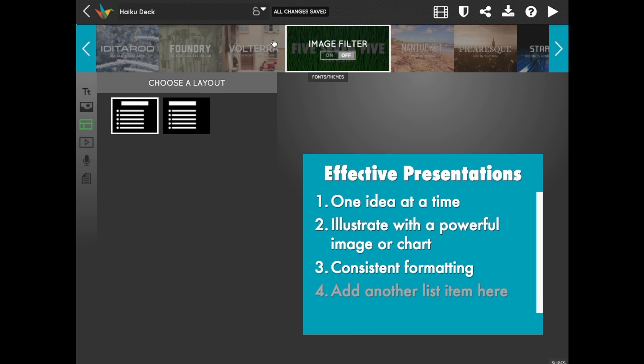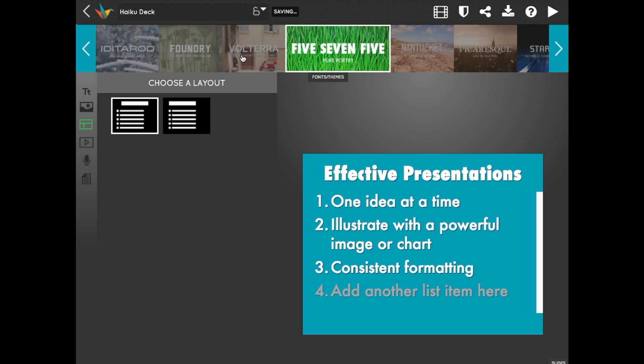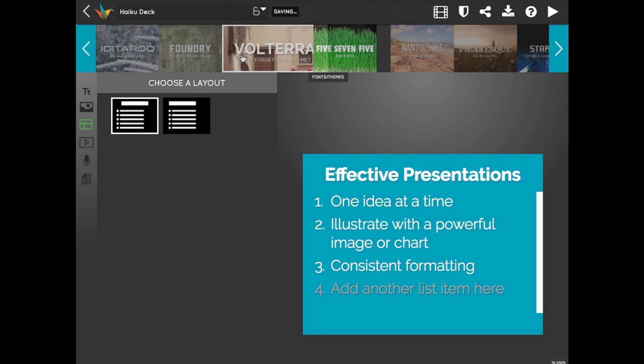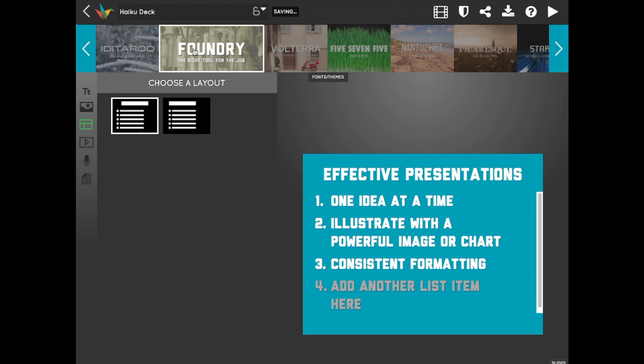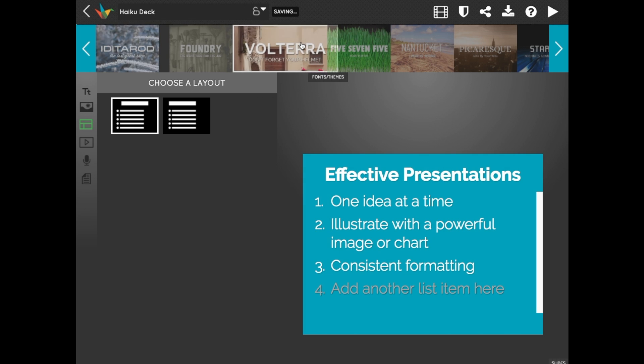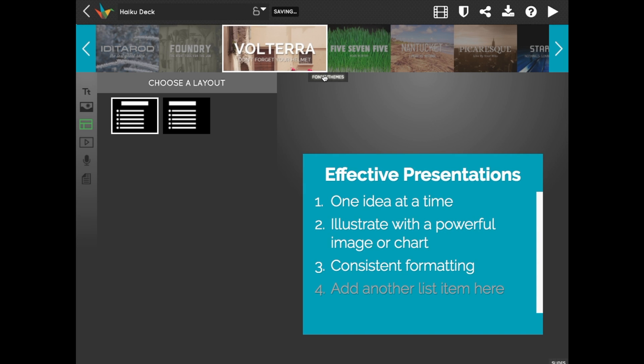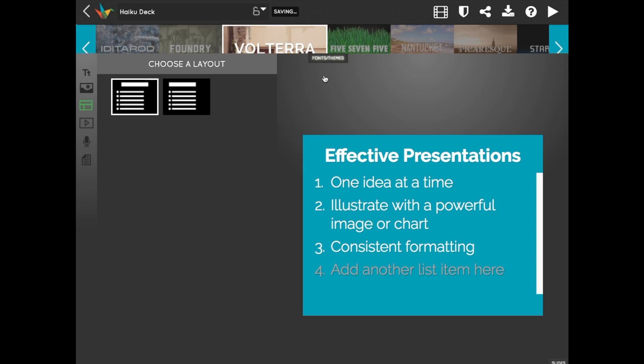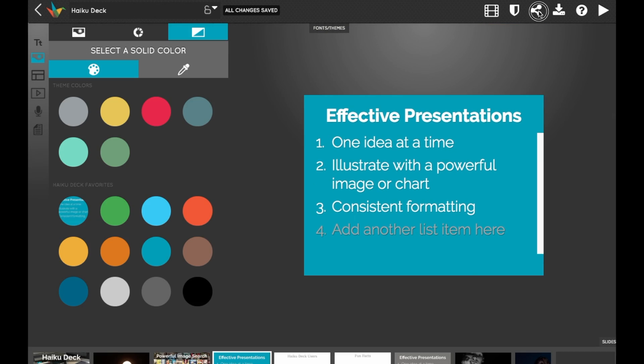HaikuDeck has dozens of professionally designed themes that change the fonts, color palettes for charts, and image filters across your entire deck so you always have a consistent look. Instead of paying thousands to have a graphic designer make your deck look nice, HaikuDeck just does it for you automatically.